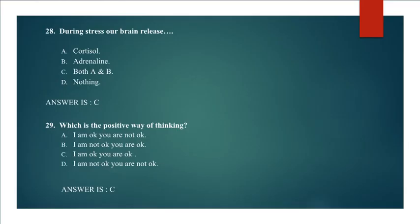Question 29: Which is the positive way of thinking? I am okay you are not okay, I am not okay you are okay, I am okay you are okay, I am not okay you are not okay. Answer C. I am okay you are okay.